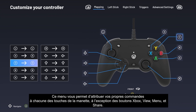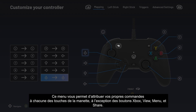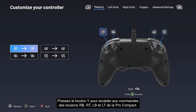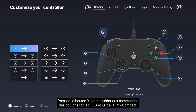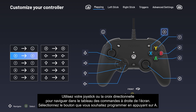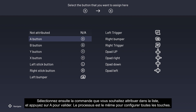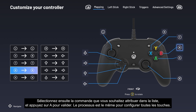With the Mapping menu you can assign your own commands to each of the controller's buttons, except the Xbox, View, Menu, and Share buttons. Press the Y button to access the right bumper, right trigger, left bumper, and left trigger buttons of the Pro Compact. Use your left stick or D-pad to navigate the table of commands on the right side of the screen. Select the button you want to program by pressing the A button, then select the command you want to assign in the list and press A to confirm. The process is the same to configure all buttons.